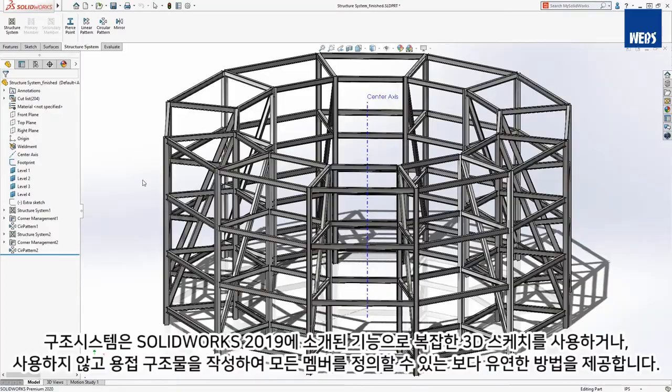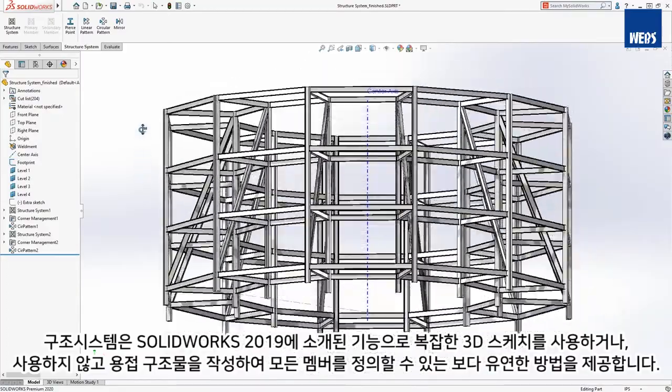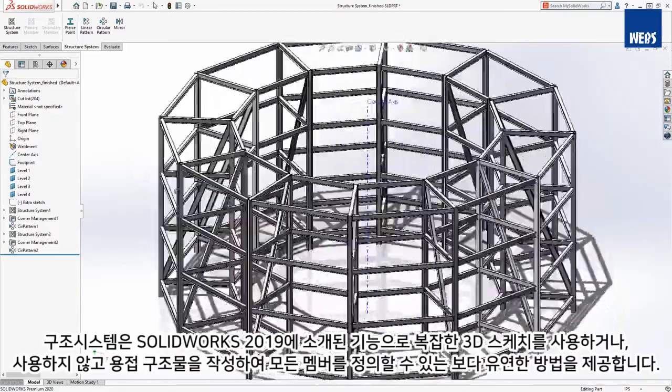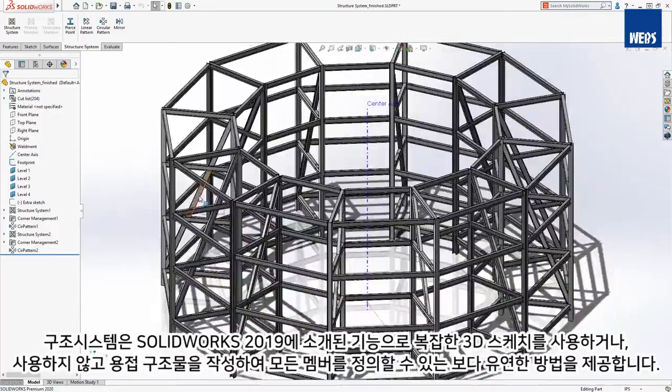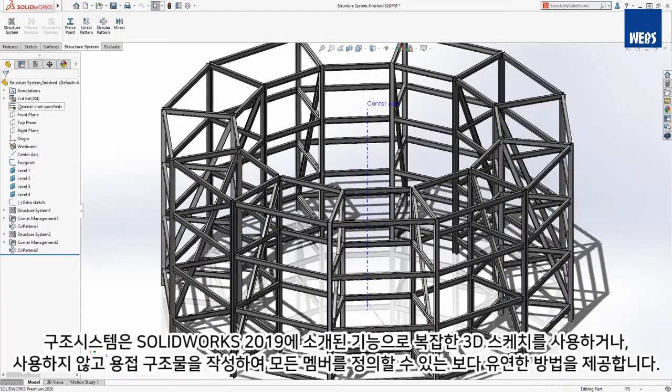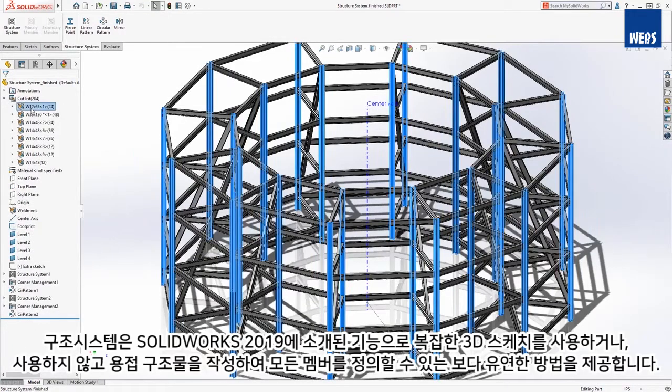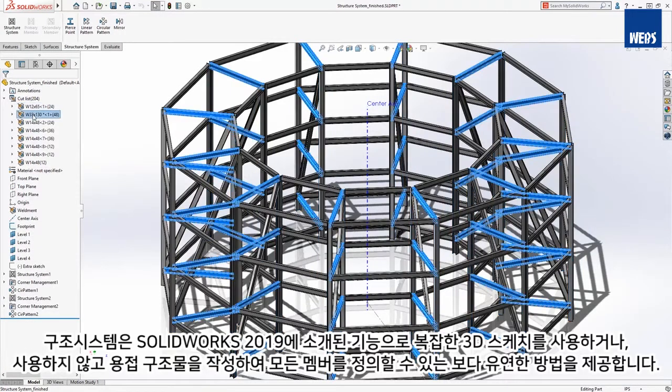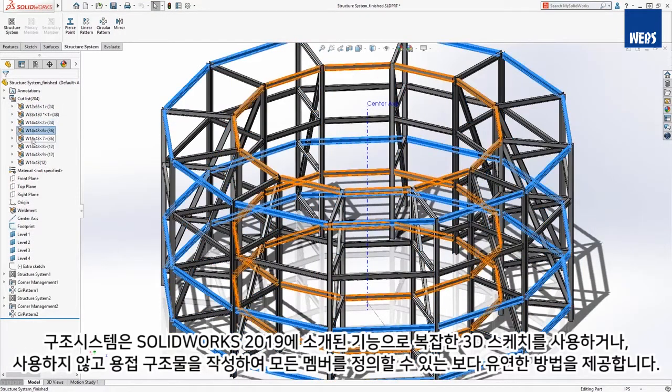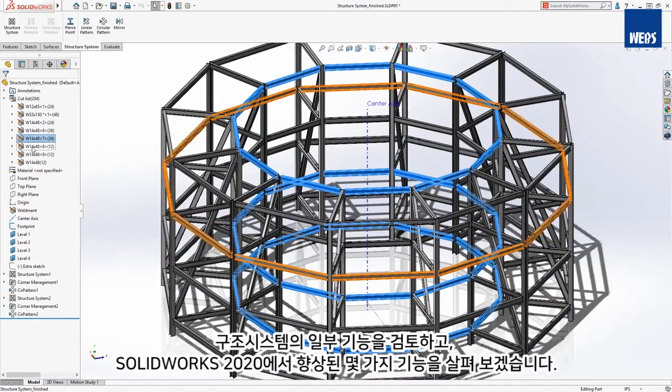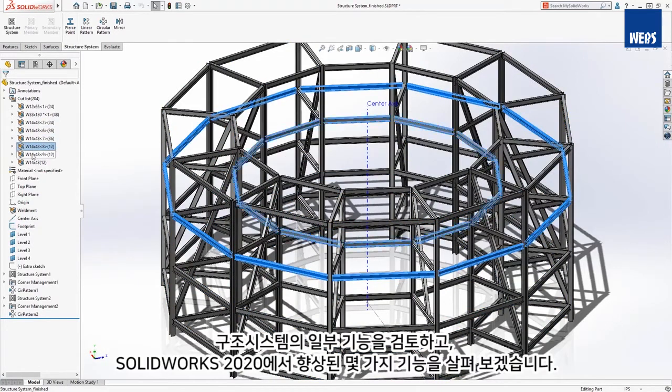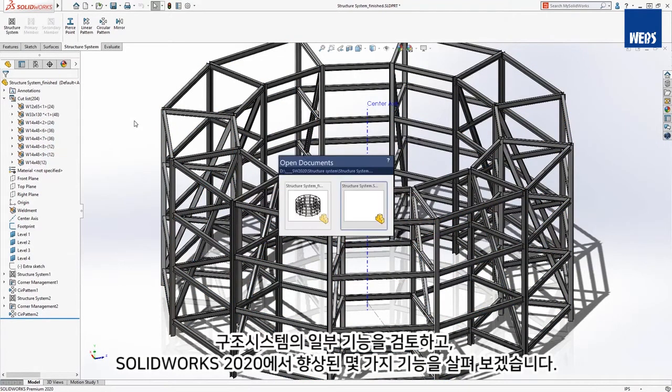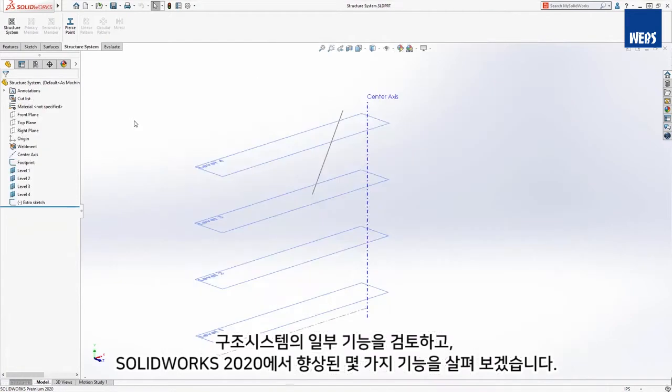Structure System was introduced in SOLIDWORKS 2019 and provides a more flexible method to create welded structures with or without the use of complex 3D sketches to define all members. Let's review some of the capabilities of Structure System and take a look at several of the enhancements for SOLIDWORKS 2020.